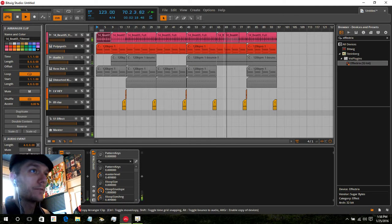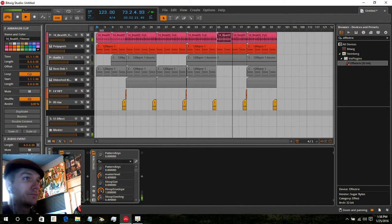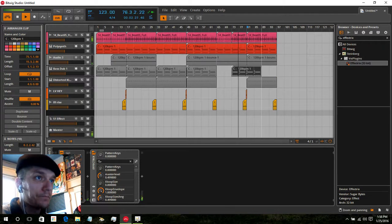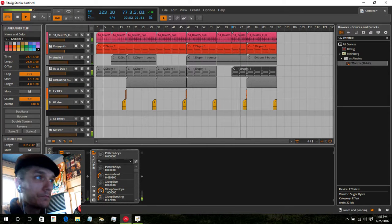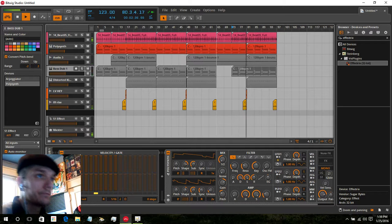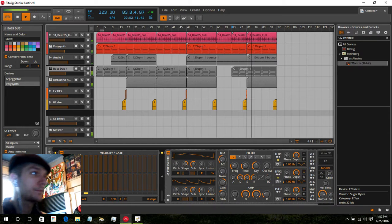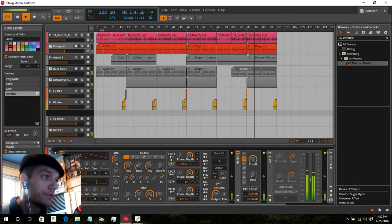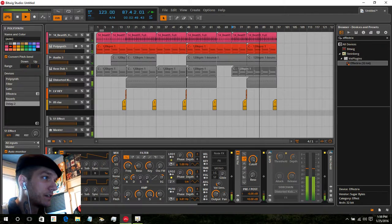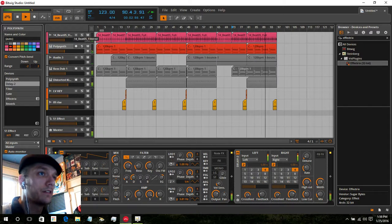Maybe we should even bring the filter drums back in here. Baseline. And of course you can do other things like reverb and stuff to kind of build the sounds. I'll add a delay onto this — just kind of livening it up.